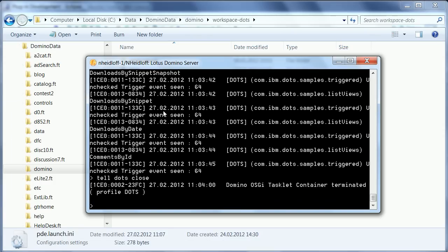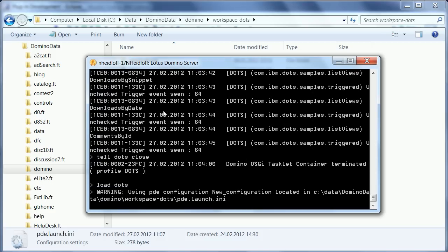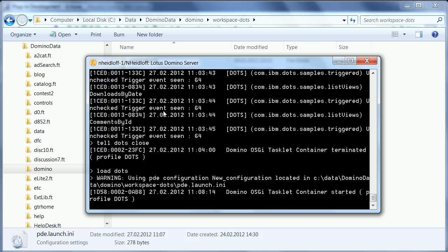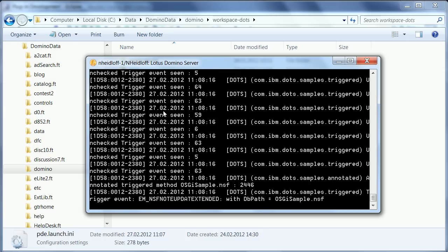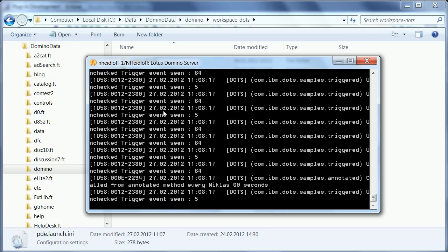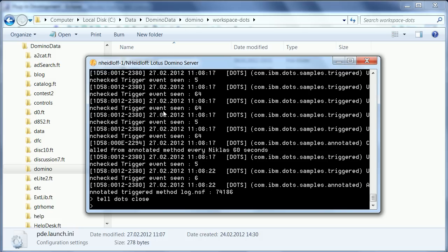Now after I've done all of this, I can now go here in my Domino console and say load DOTS. And as previously, it tells me that it is starting and it executes directly all the tasks that have been defined to run on startup. Now let's close that for a second. Close.